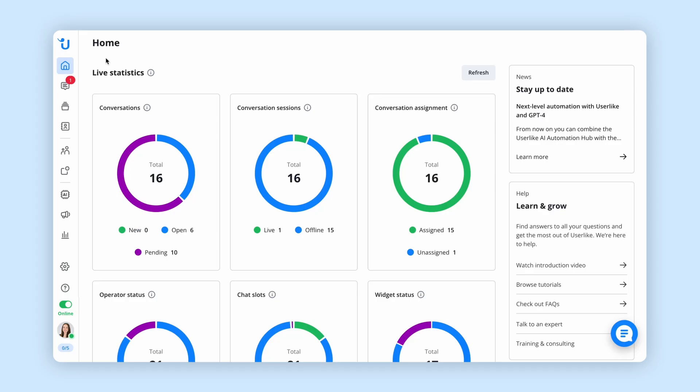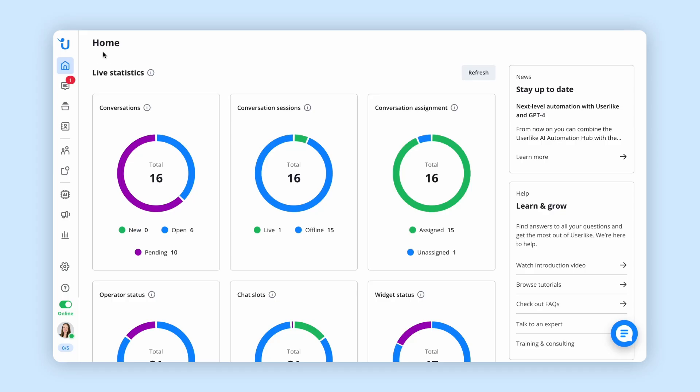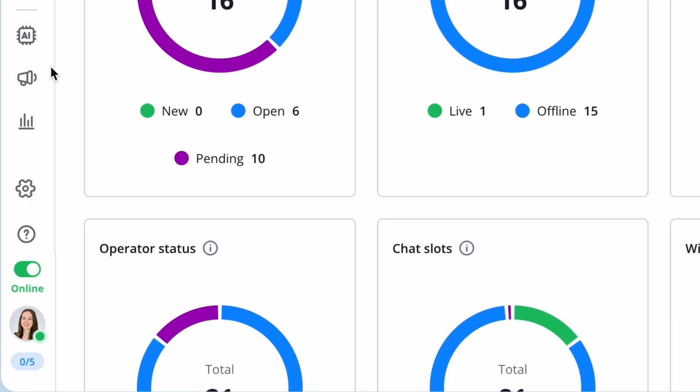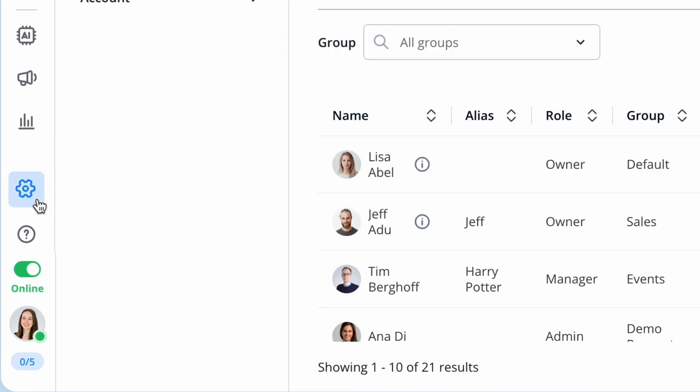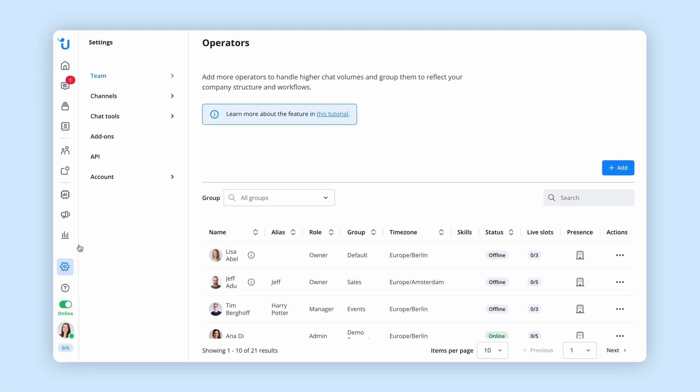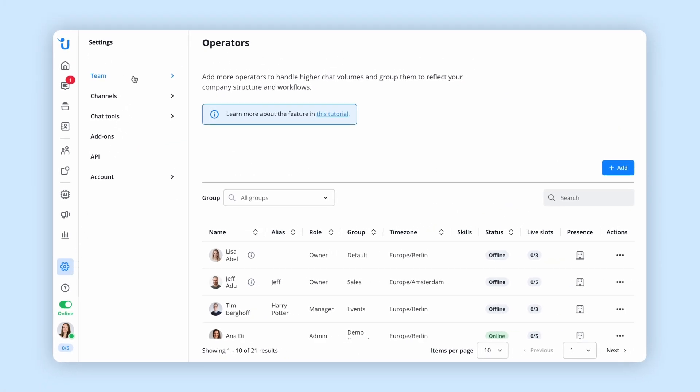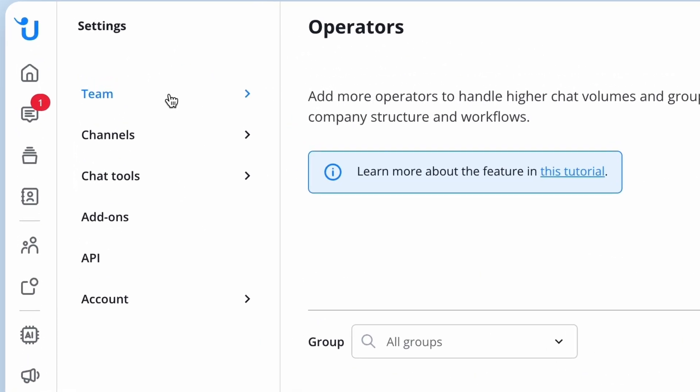Now let's explore one of the most important sections of Userlike, the settings area. From configuring chat widgets to managing your team, everything starts here.